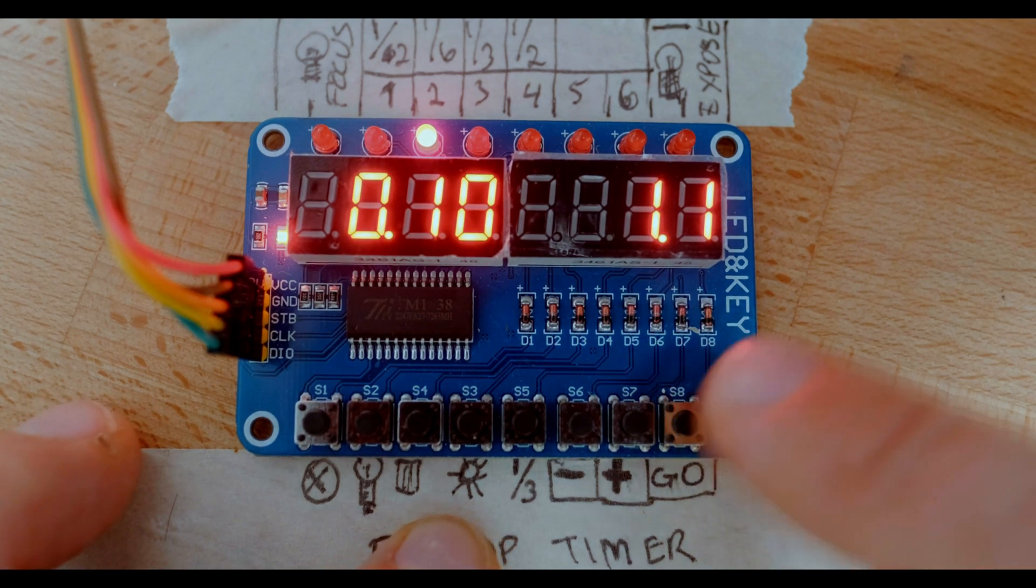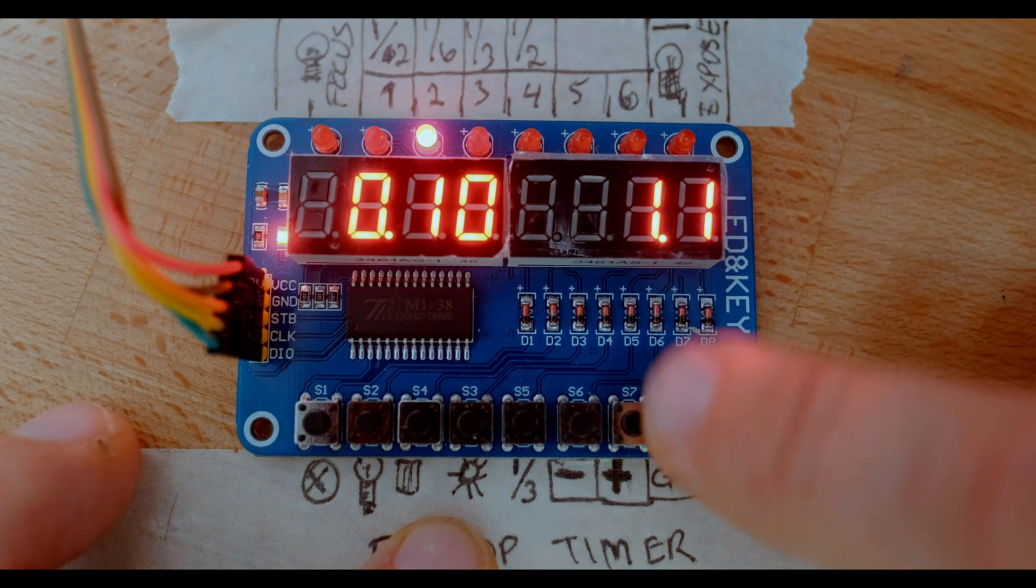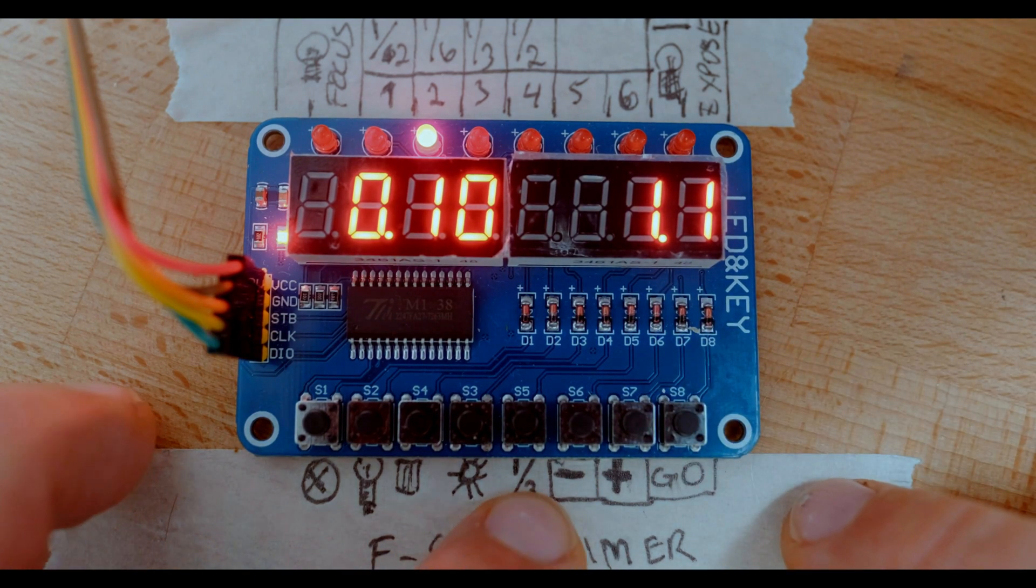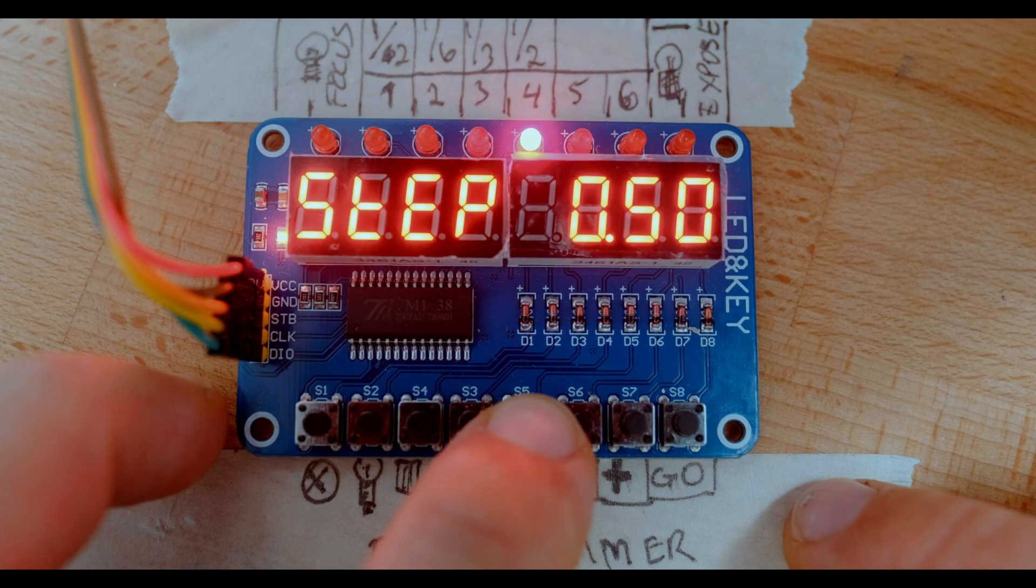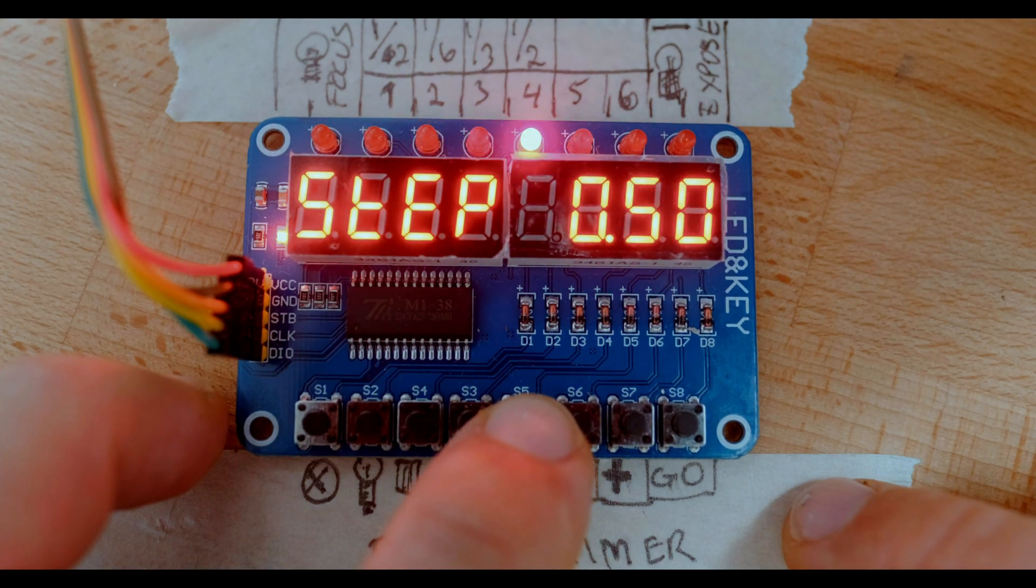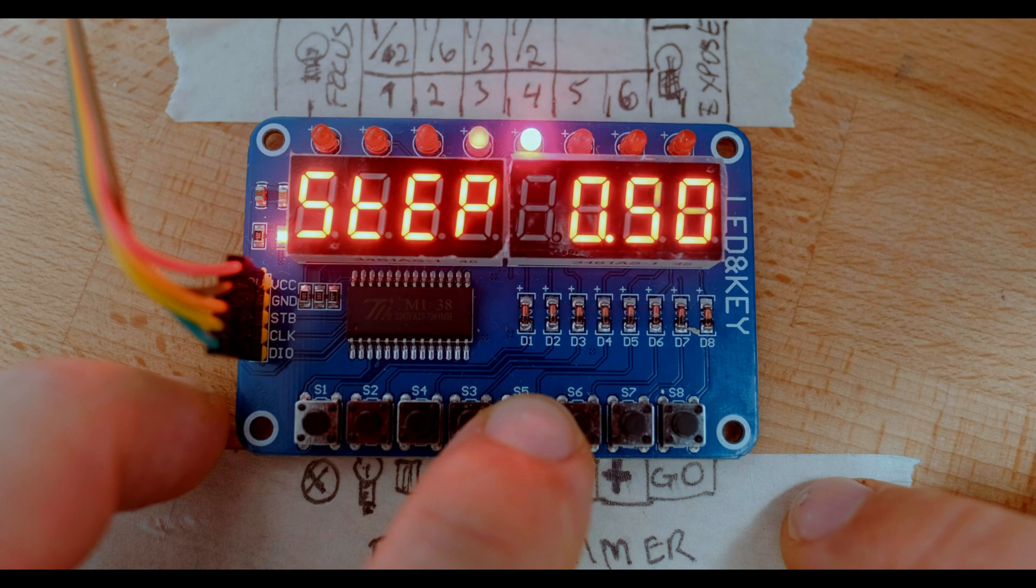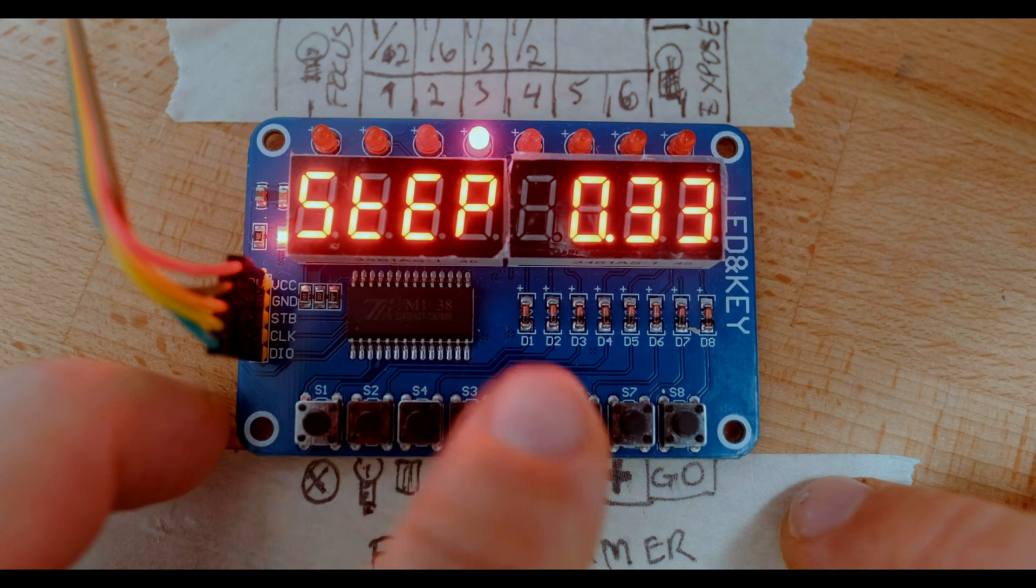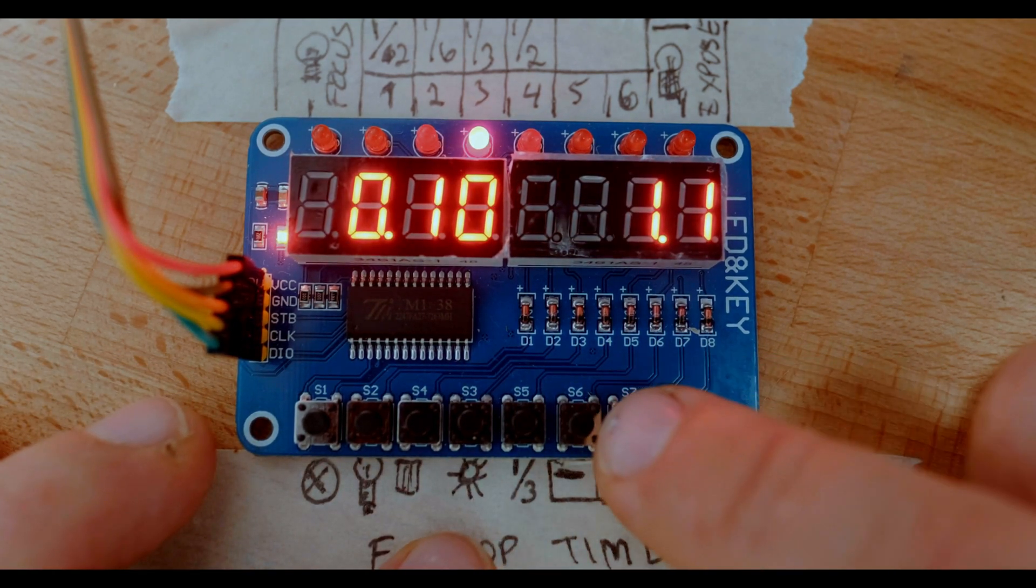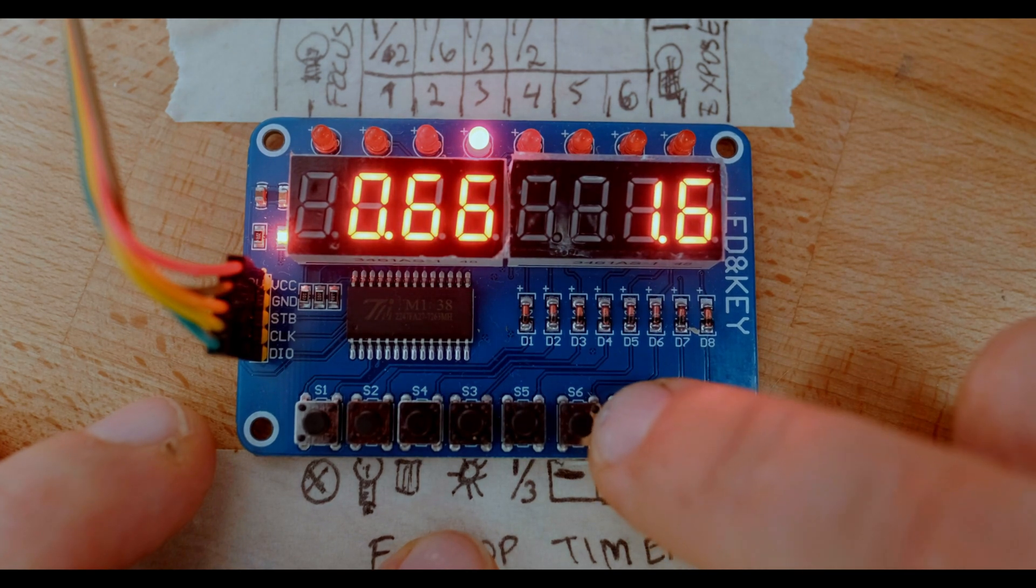Then we have the next button here which is our steps. We hold our finger down and we can see the steps available to us. So let's choose a third of a stop. Okay, so we've got a third of a stop going on here.